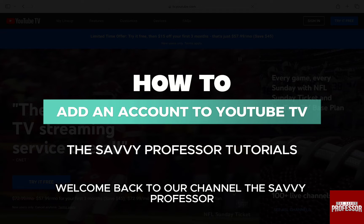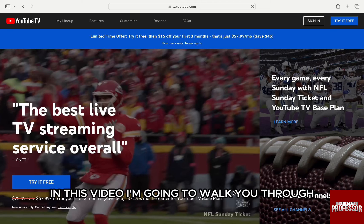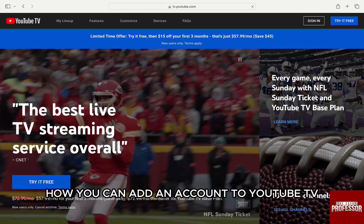Hello everyone, welcome back to channel The Sevi Professor. In this video, I'm going to walk you through how you can add an account to YouTube TV.